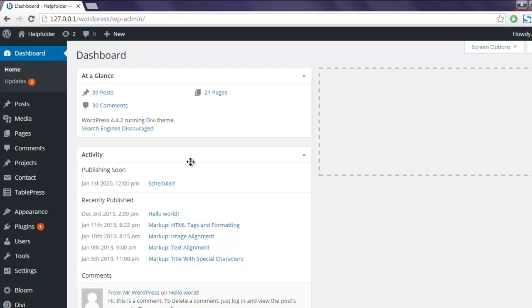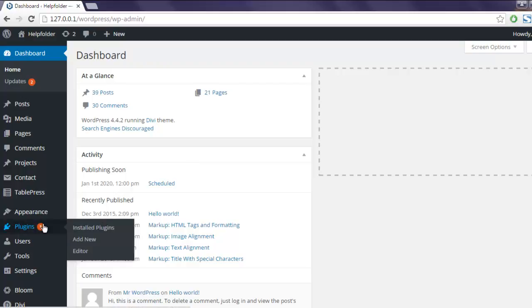Hi there, in this video I'm going to show you how to draw charts or graphs in your WordPress post or page. First thing, go to Plugins, click on Add New.